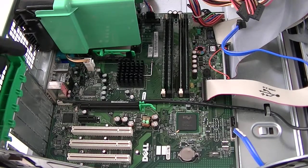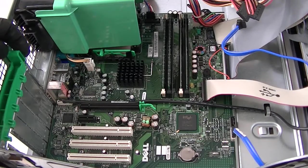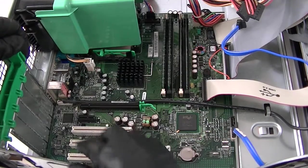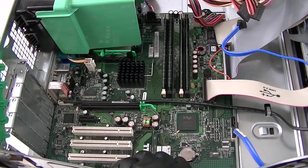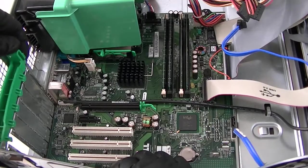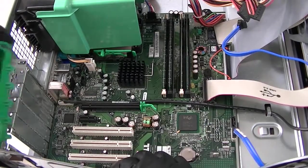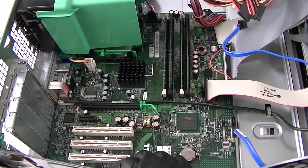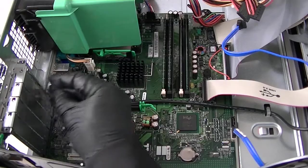First, what you need is this little latch right here, the secure lock latch that holds the PCI brackets together. This slides right like this. You press on it and it slides and opens up. You're going to move the PCI bracket right here.